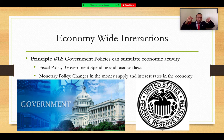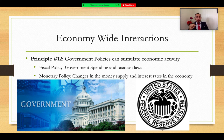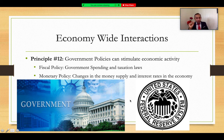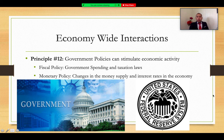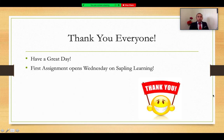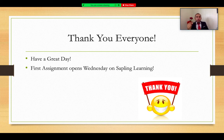Those are two different institutions — fiscal policy via Congress and monetary policy via the Federal Reserve — that can stimulate the economy if needed. We're going to conclude with principle number twelve and today's chapter discussion. Your assignment opens this week right after the lecture and is due by the end of the week. Have a good day, everybody. Thank you.